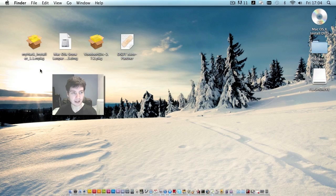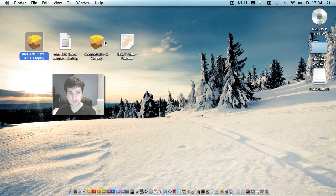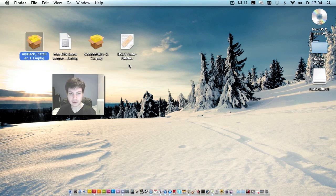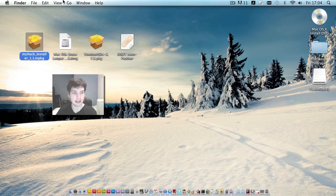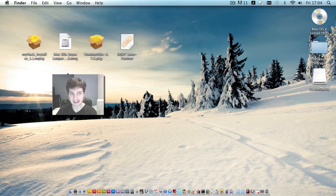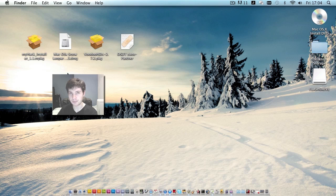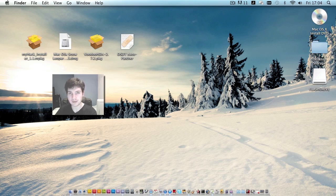You'll need three files. MyHack Installer, VoodooHDA and DSDT Auto Patcher. You will find those three linked in the description down there. And Mac OS 10.6.3. That will have to come from your own DVD. As you can see, my DVD is right there. Or you would have to download it, assuming you own the original DVD.